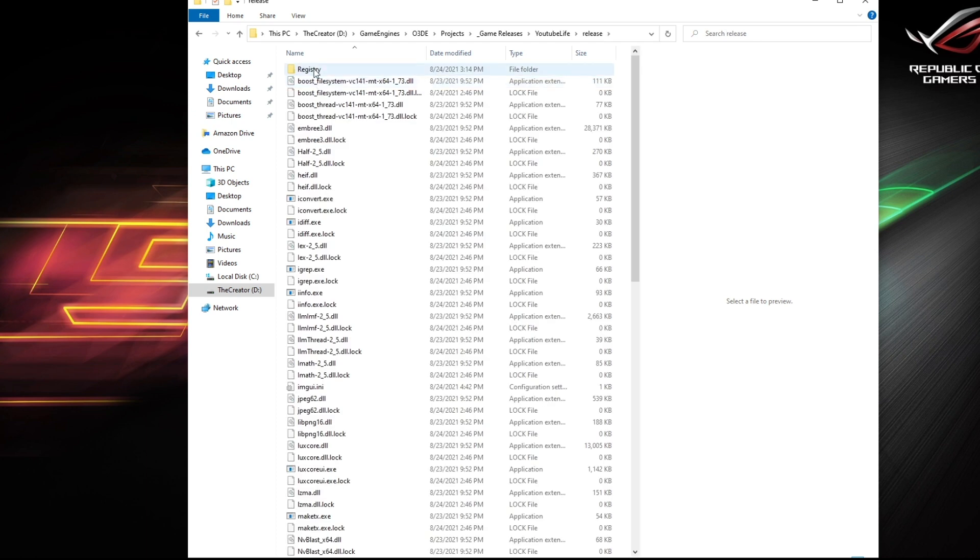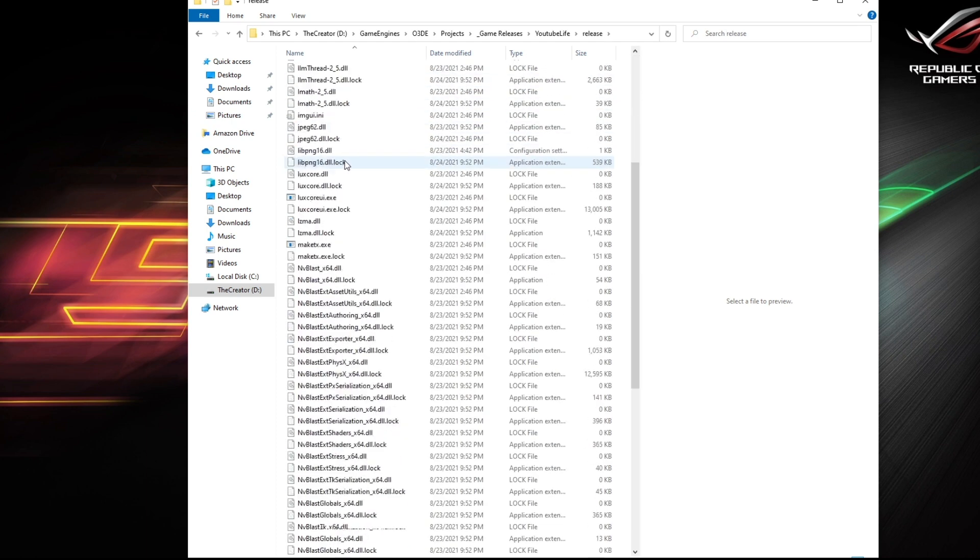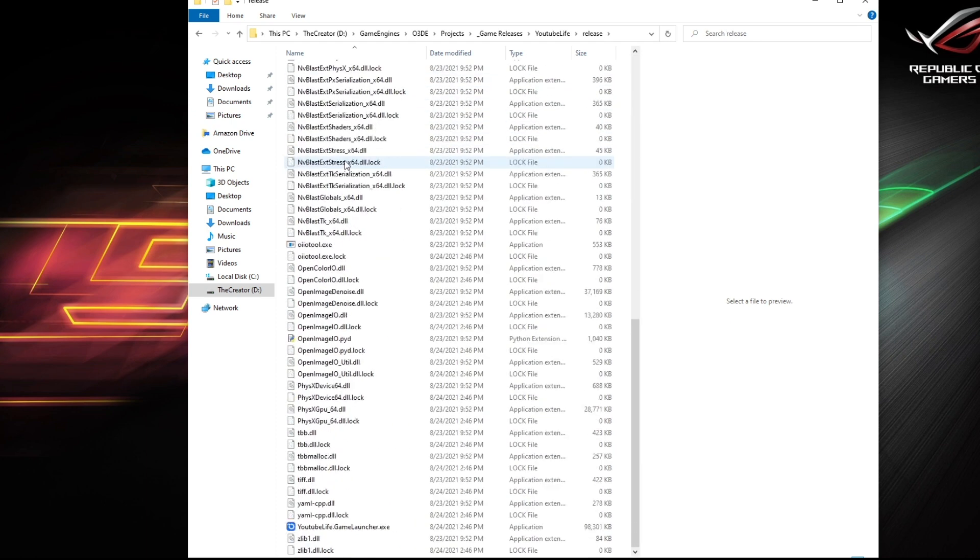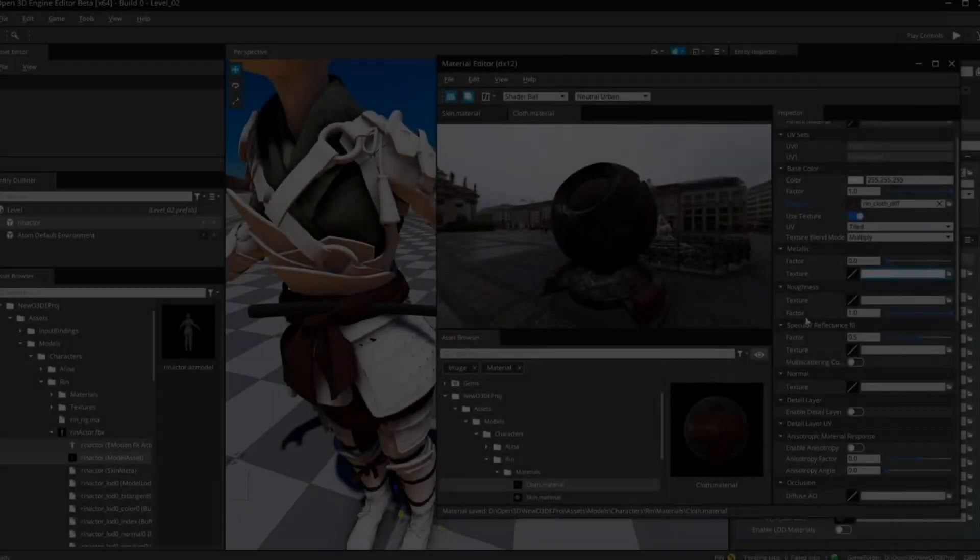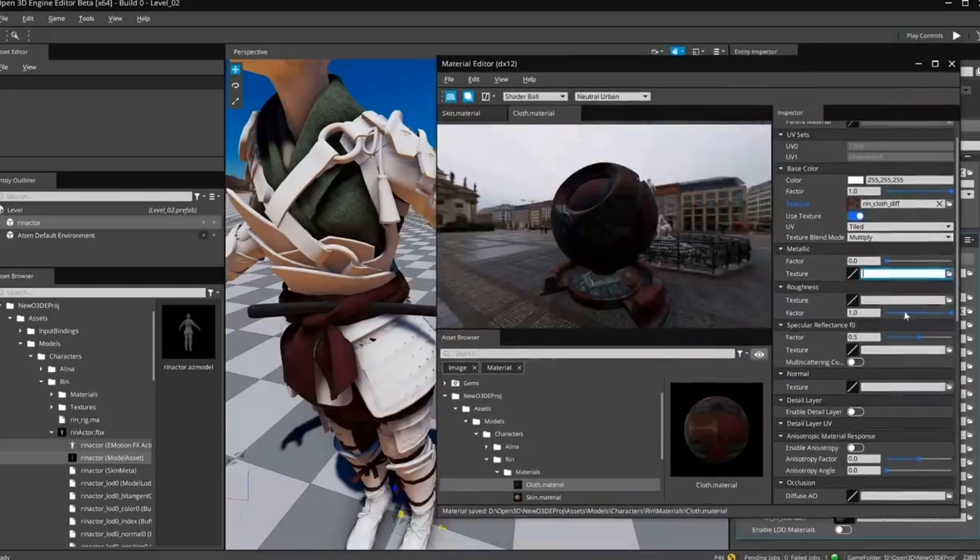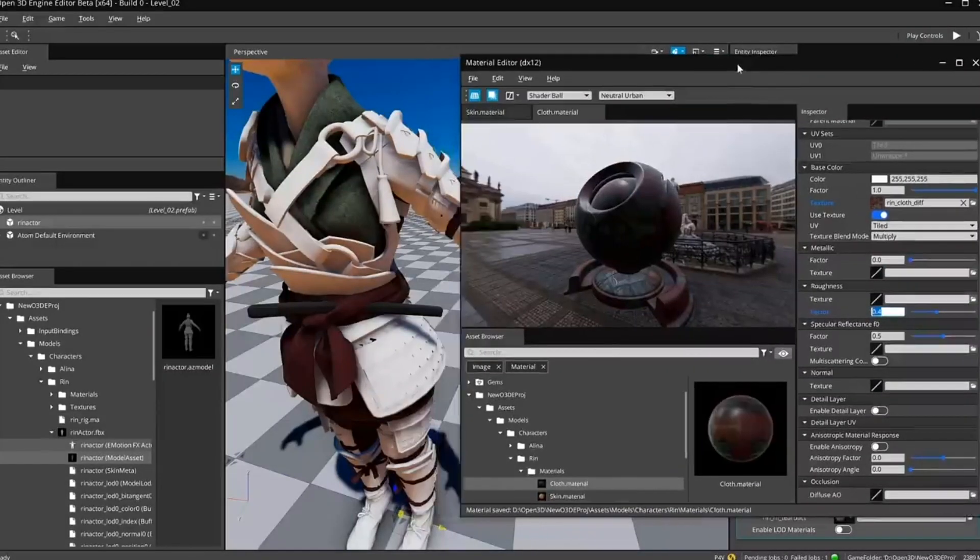And if you were to go into your project, into your release folder, and double click on your game launcher, your game should launch. And there you have it guys, we have a release build, our folder structure, and this should get you by when you're trying to distribute or test your build.